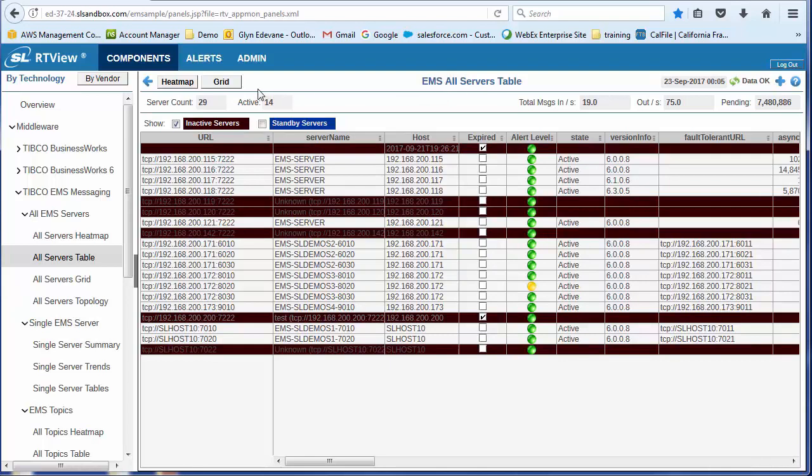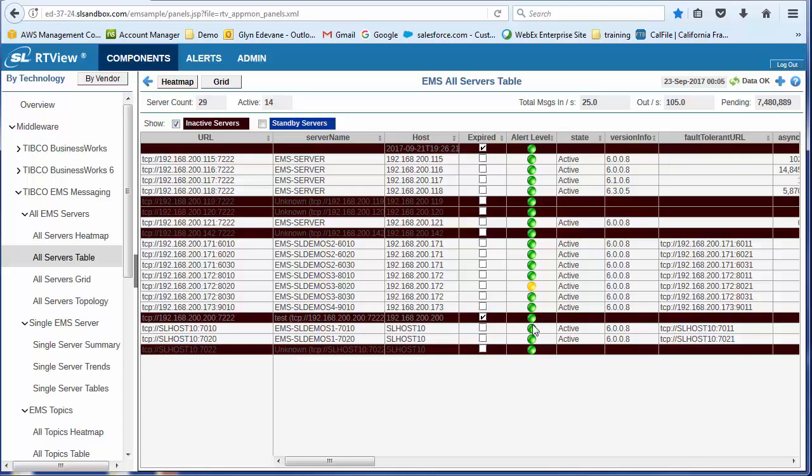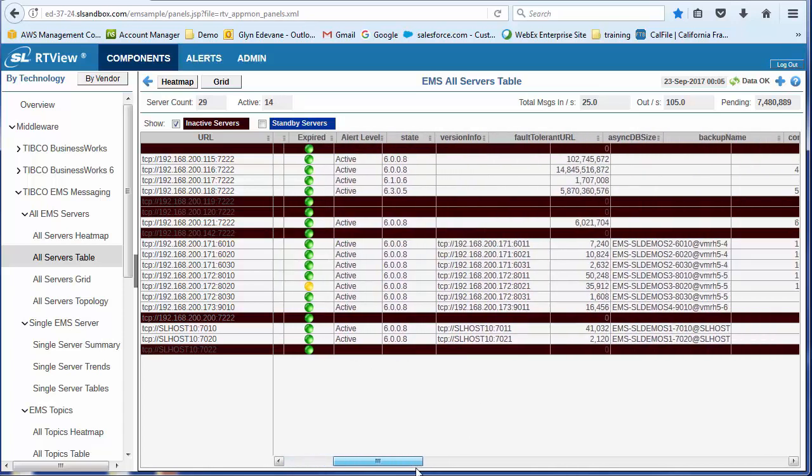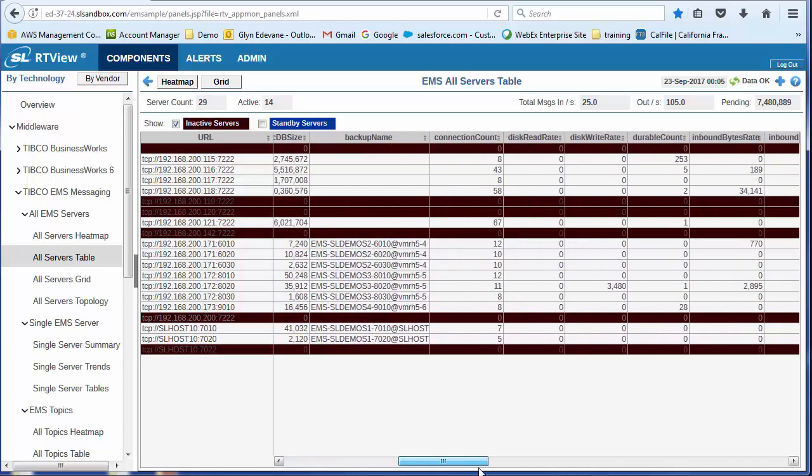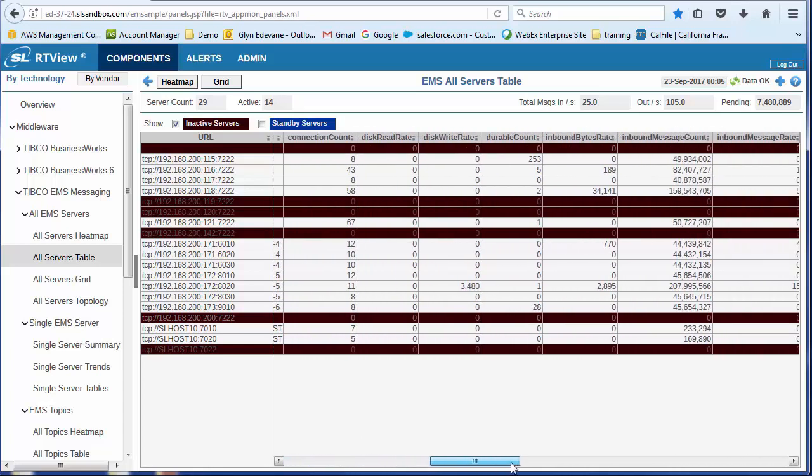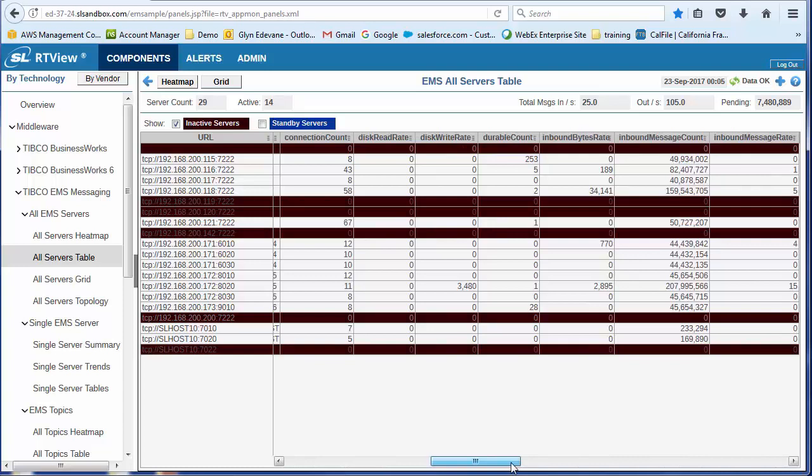So when I drill down to this level, I'm looking at all of the EMS servers. So a total of 29 servers, 14 of which are active. I can scroll down and easily see which of the servers is having a problem. Happens to be this SL Demo 3.